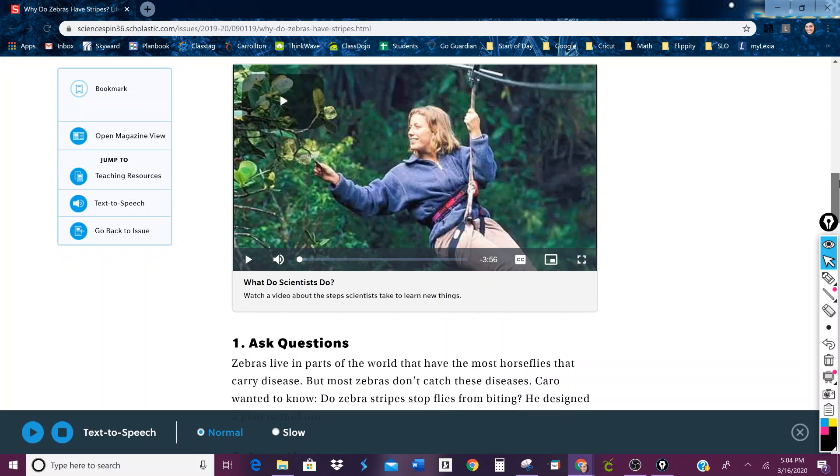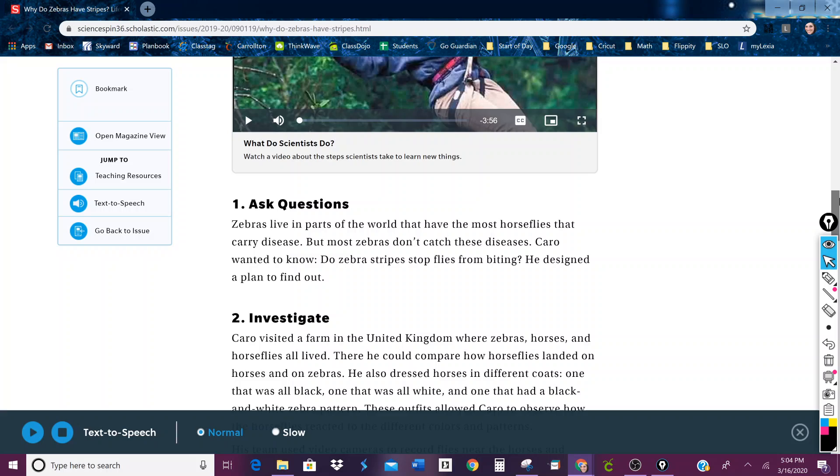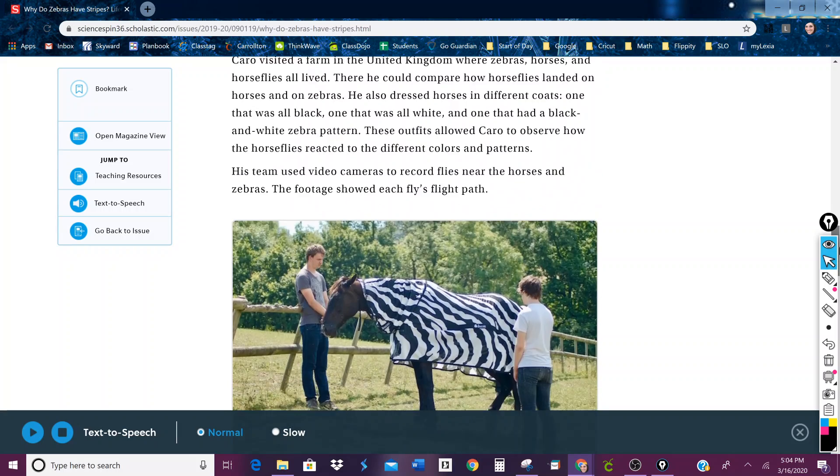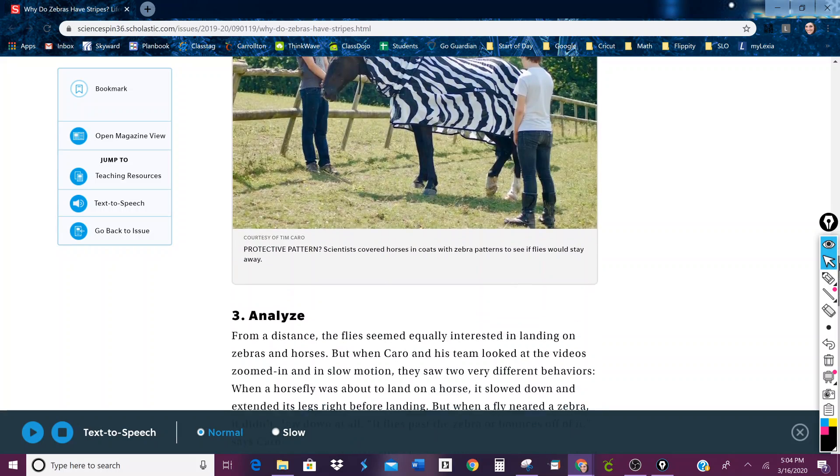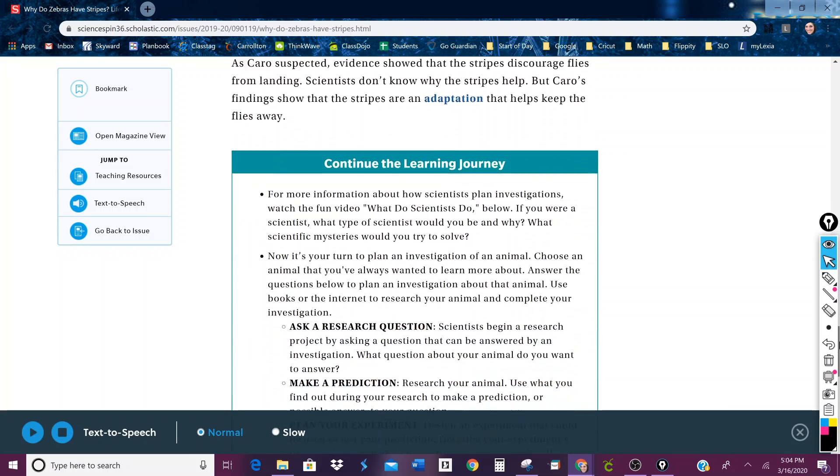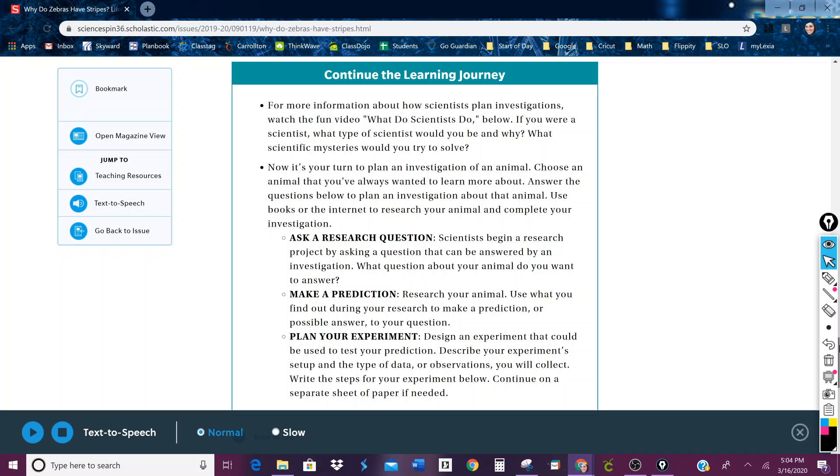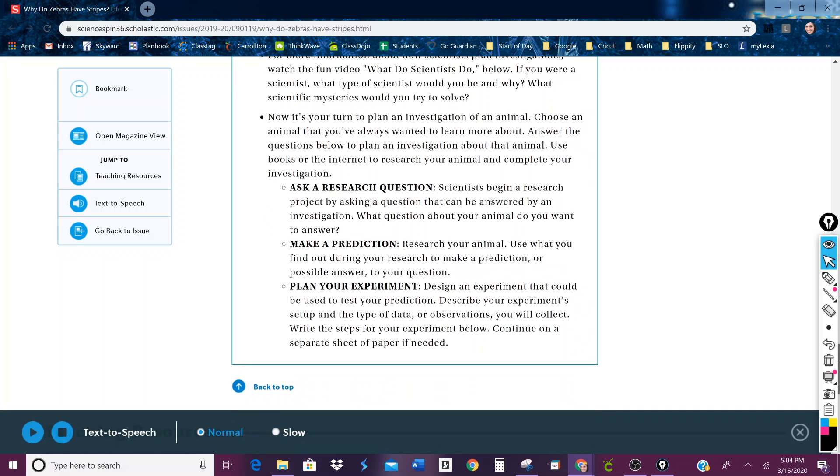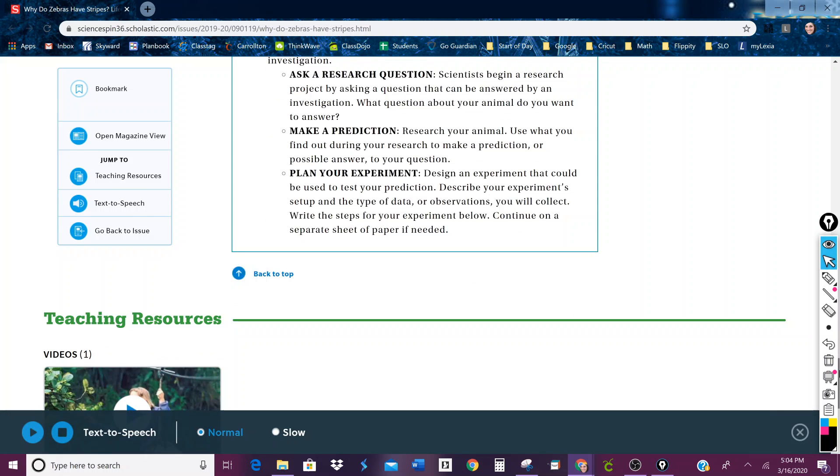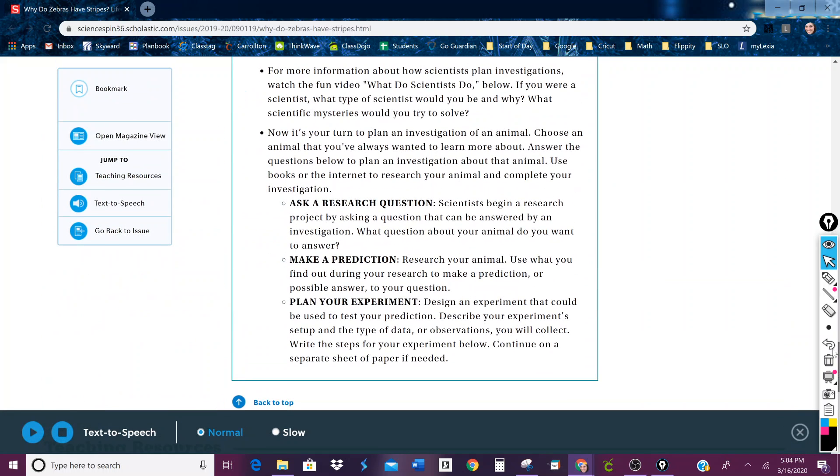There's a video - watch a video about the steps scientists take to learn new things. And then it tells you what those steps are, and then you can continue your learning journey with an option to plan an investigation.